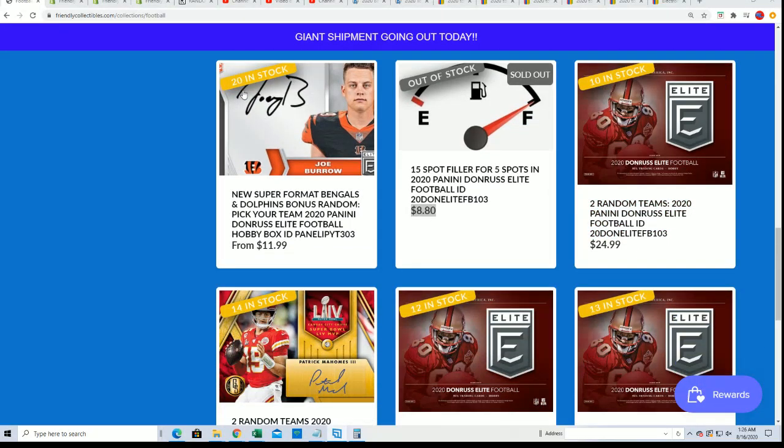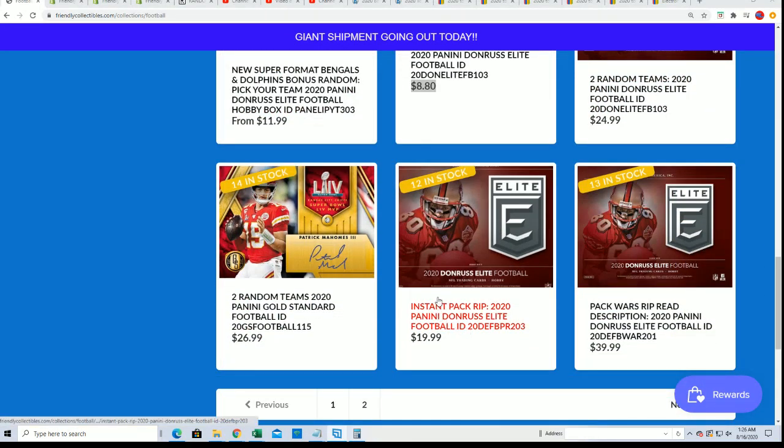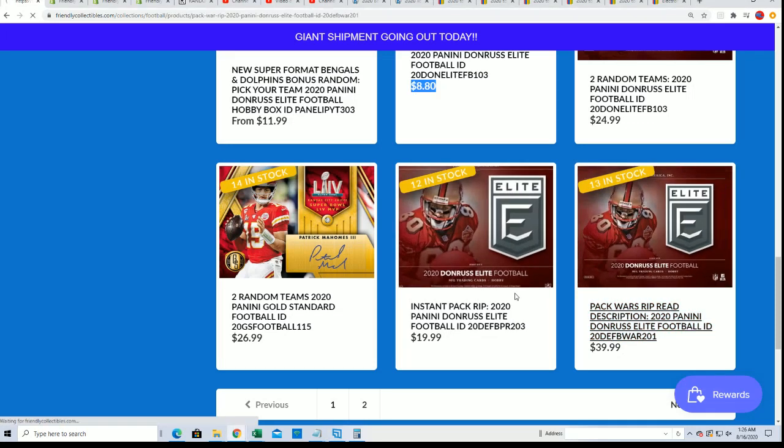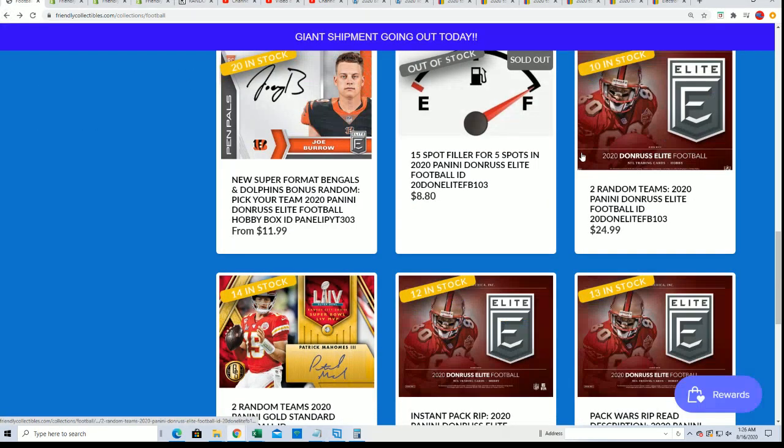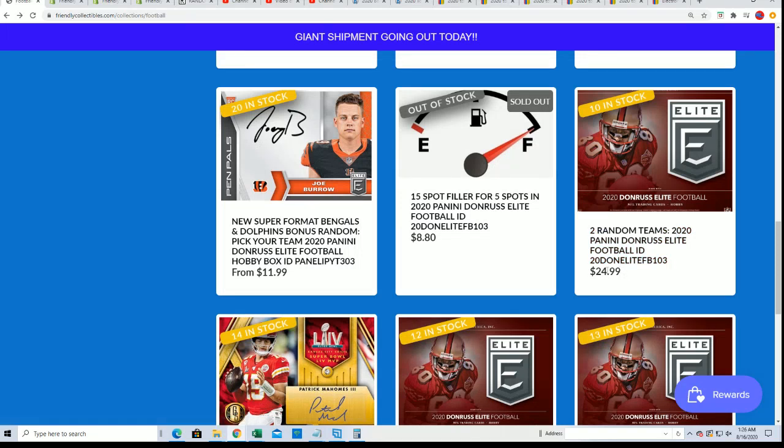We got the elite pick your team, we got the pack wars going on, we got some different formats of elite. But that's the closest one right there, two random teams in the single box.